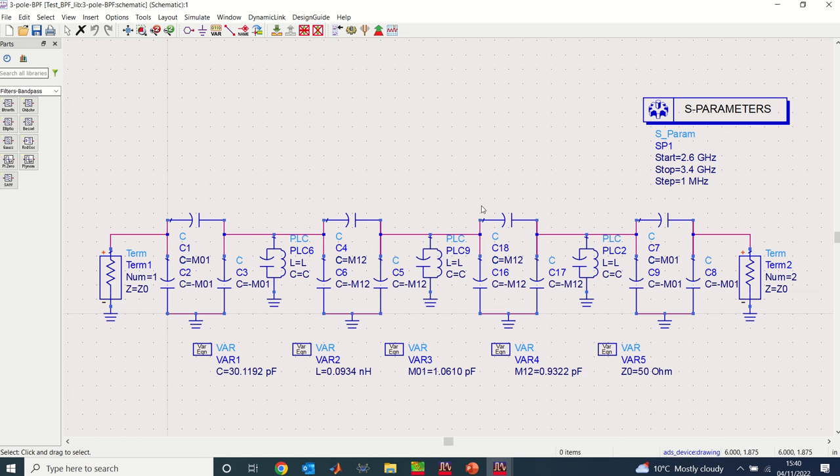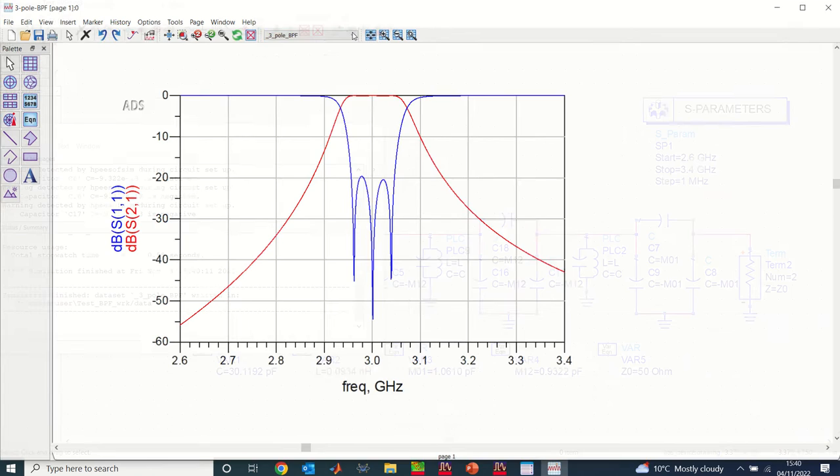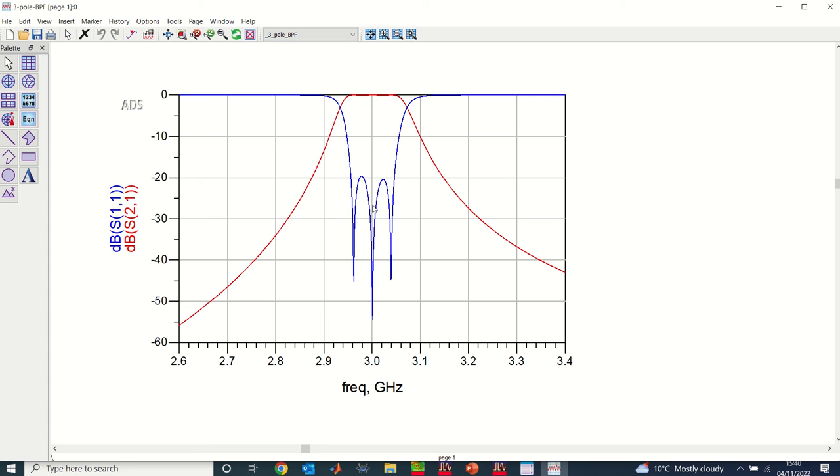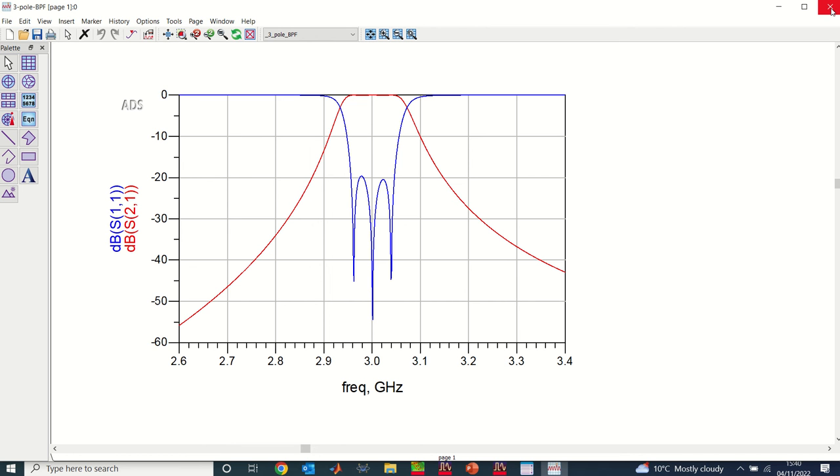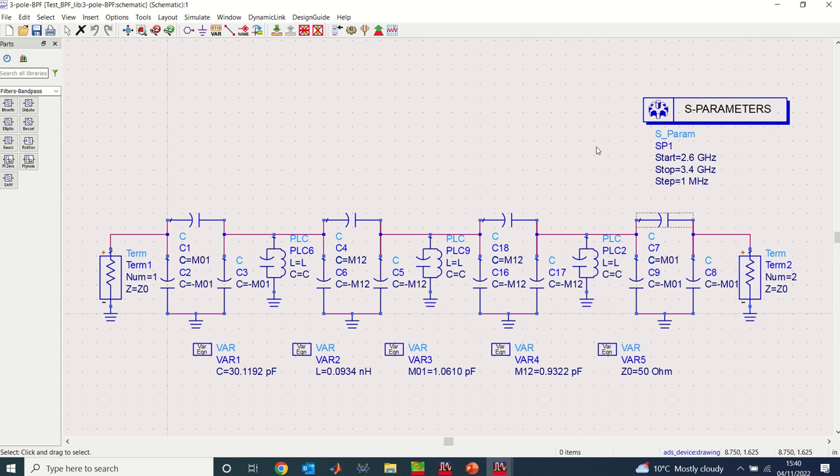Now I've converted the J-inverter to capacitor-only network as you can see here. So the next thing is for me to simulate this filter to see what it looks like. If I click on simulate, you can see here that I have a single-band filter that has three poles. So now our target today is to see how we can convert this single-band filter into a dual-band filter.